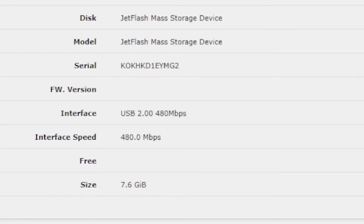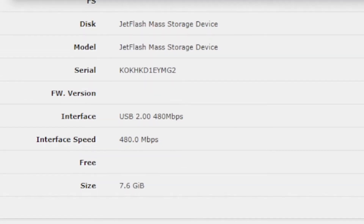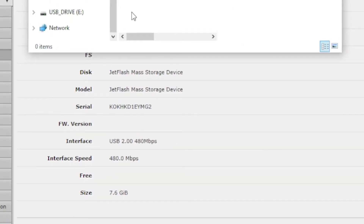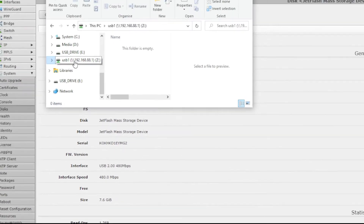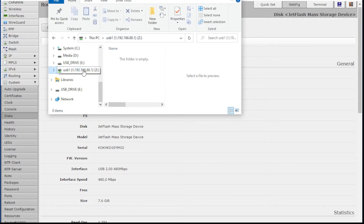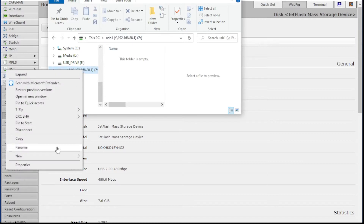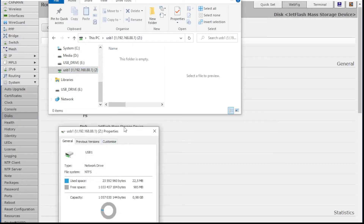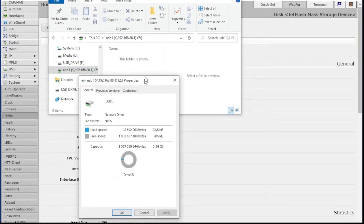Now to my Windows PC. Here it is. I've mapped it — 192.168.88.1, USB 1. Let's just do a little properties on that.